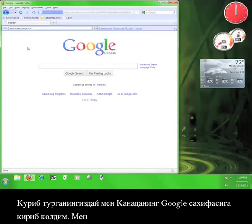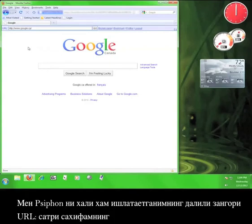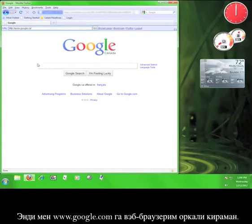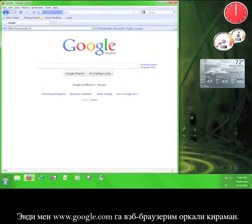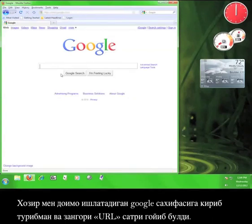So I'm now at Google Canada, which isn't my normal Google page because I'm accessing it through Siphon. The other indication that I'm still using Siphon is that the blue bar marked URL is still at the top of my page. Now I'm going to enter www.google.com into my web browser's address bar. There. Now I'm back at my regular Google page and the blue URL bar is gone.